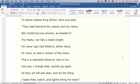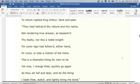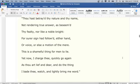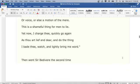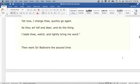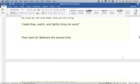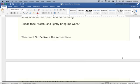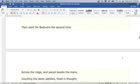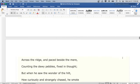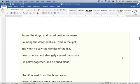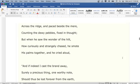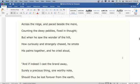Yet now I charge thee, quickly go again, as thou art lief and dear, and do the thing I bade thee. Watch, and lightly bring me word. Then went Sir Bedivere the second time across the ridge, and paced beside the mere, counting the dewy pebbles fixed in thought. But when he saw the wonder of the hilt, how curiously and strangely chased, he smote his palms together and he cried aloud.